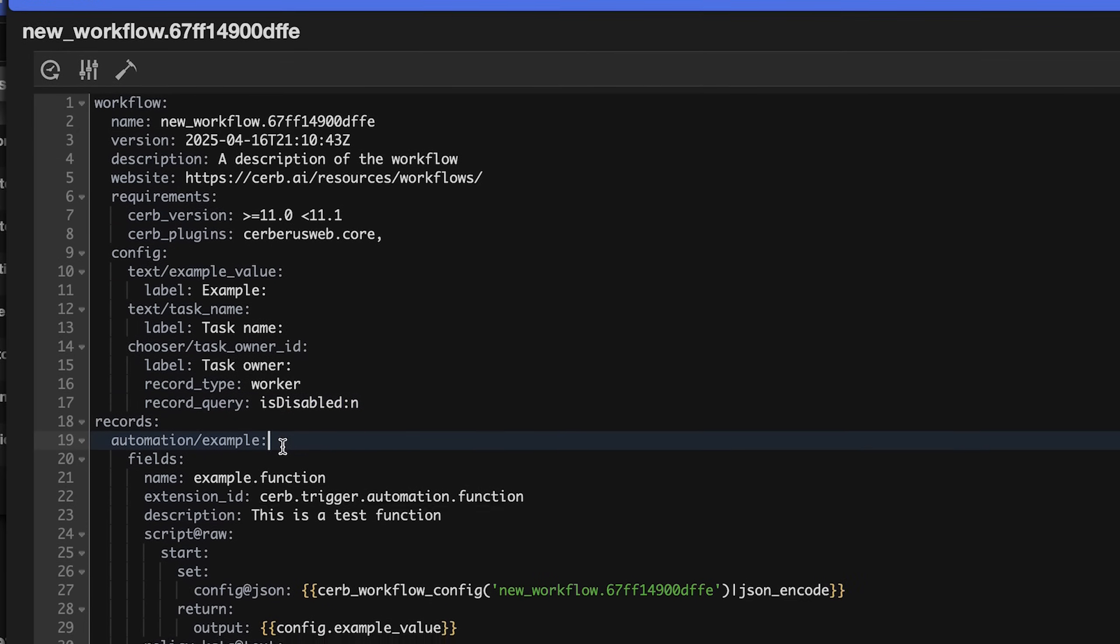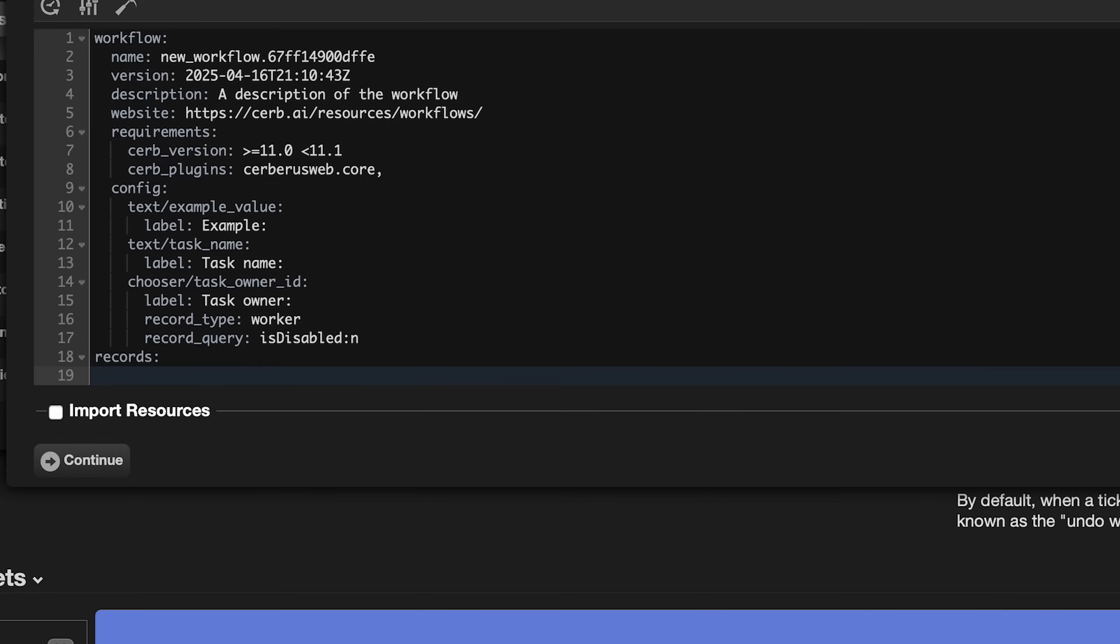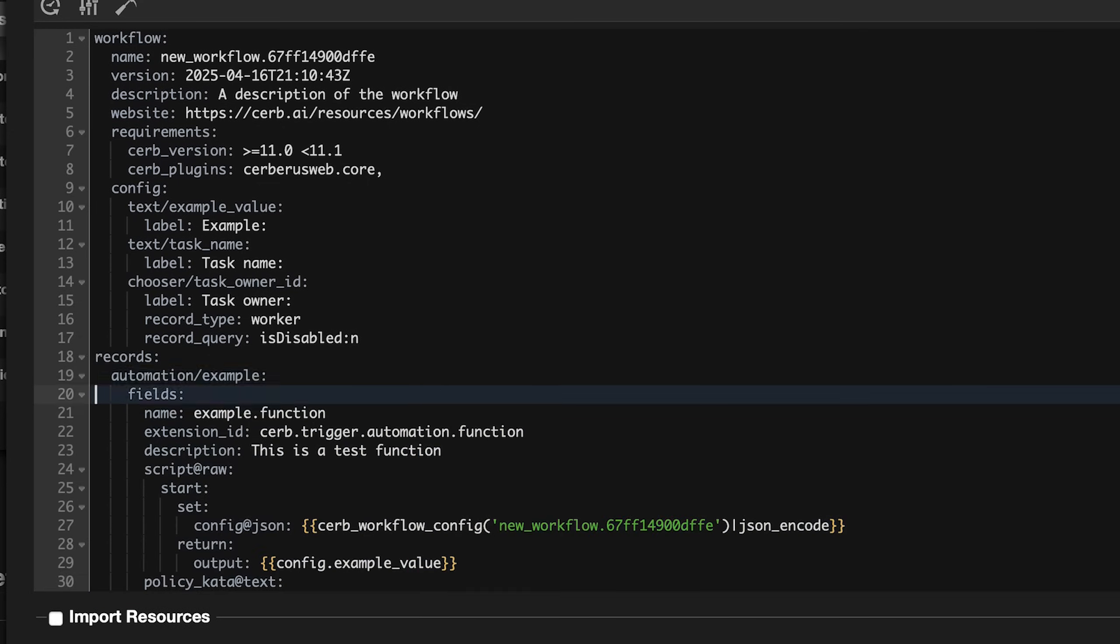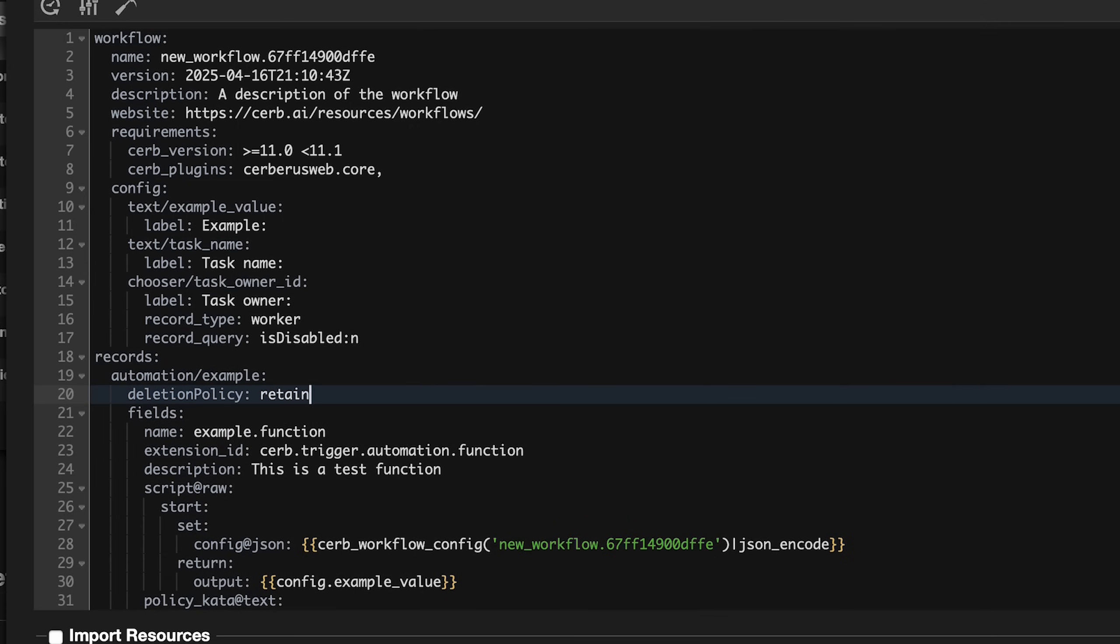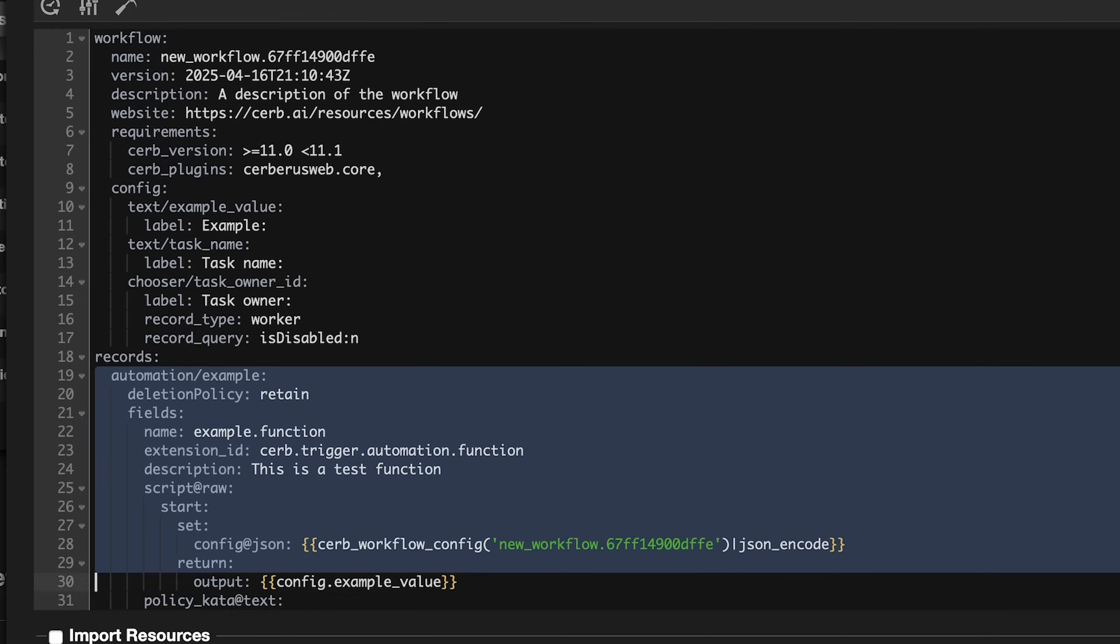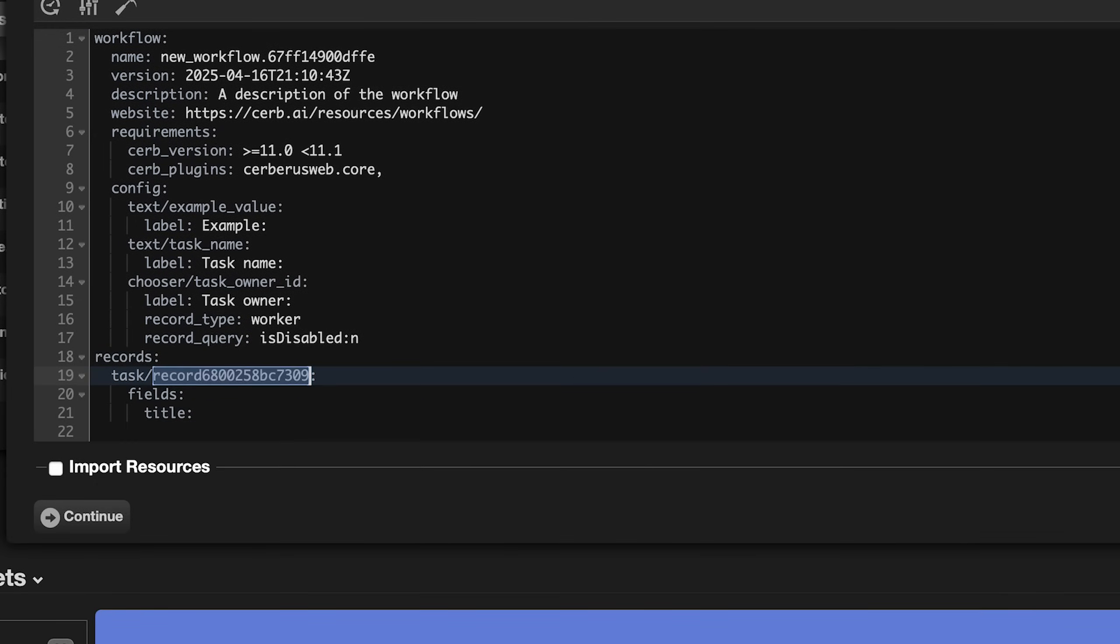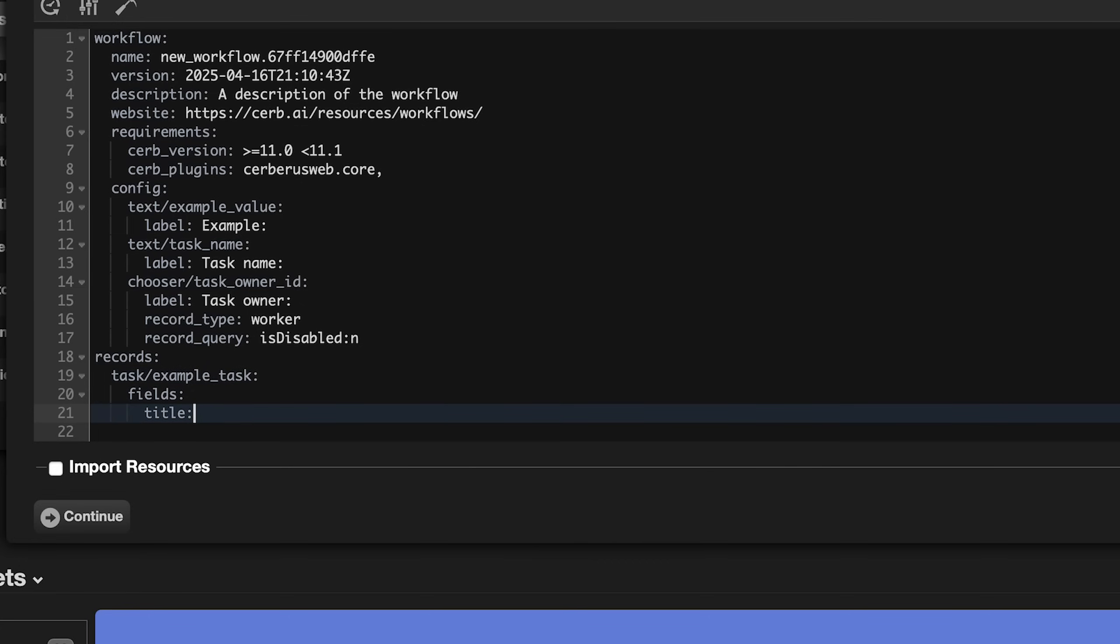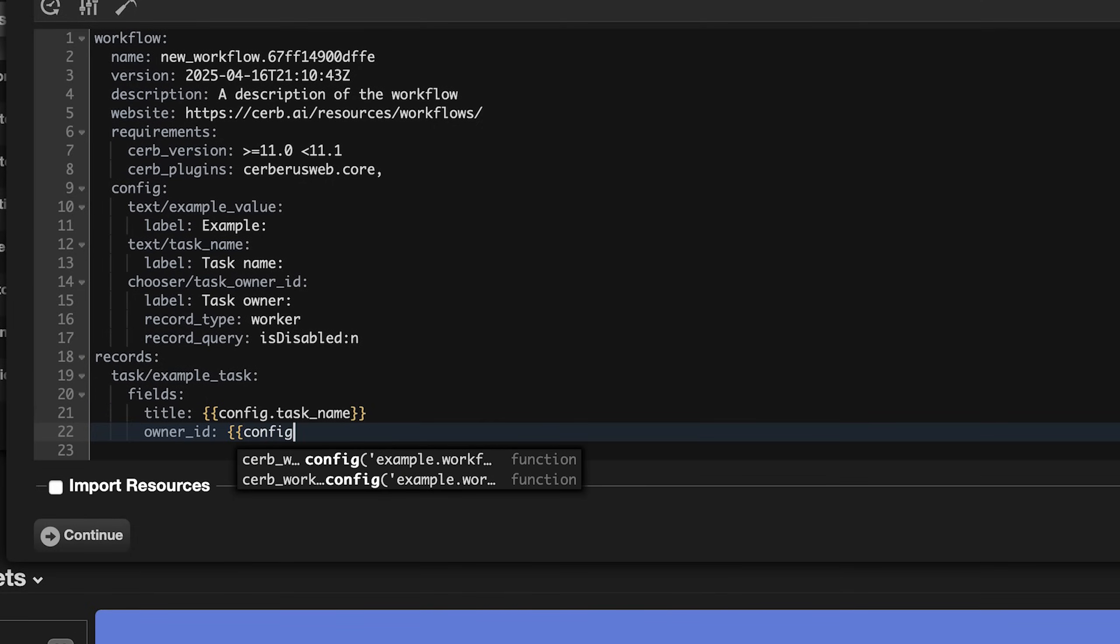Let's delete our example automation record. When we remove it from the workflow, it will be deleted from the system by default. We could change that by adding a deletion policy to the record first with a value of retain. In this case, we want to delete it so we can just remove those lines. Instead, we're going to add a task record called example_task for the title. We'll use a placeholder for the configuration value, config.task_name. Then we'll set the owner ID field to another placeholder, config.task_owner_id.